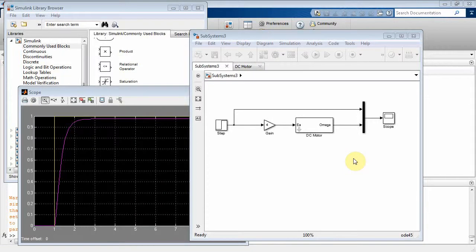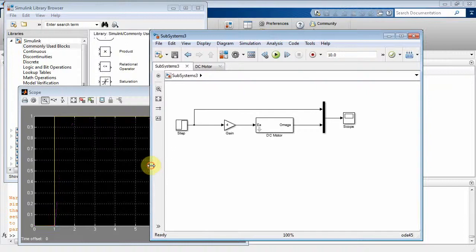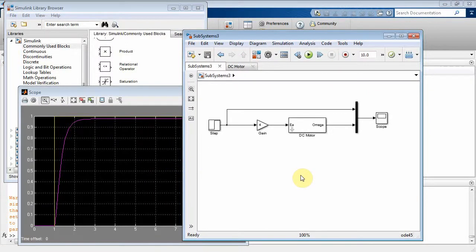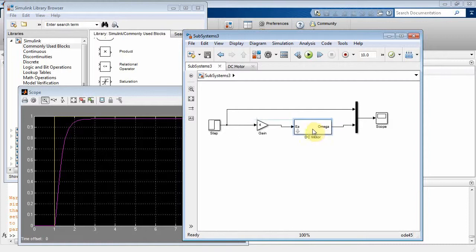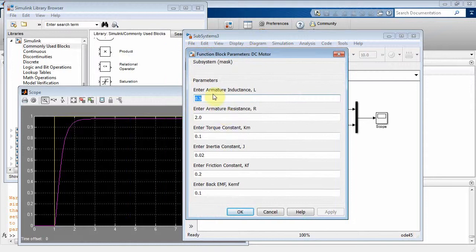Okay, this is Simulink on Subsystems 3. If you haven't watched Subsystems 1 and 2, you need to go back and watch those in order for this to make sense. In Subsystems 1, we showed how to use the subsystem component. And then in Subsystems 2, we showed how we could double-click on that and put all kinds of parameters reflecting a DC shunt motor.